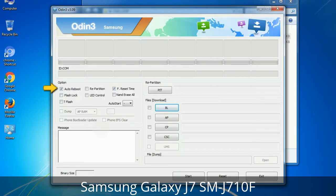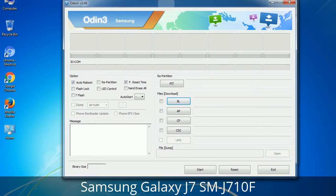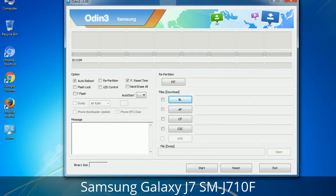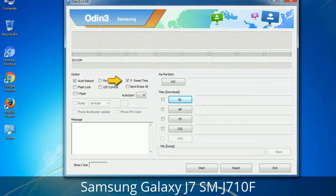First, let's see what the checkbox options do. Auto Reboot: when checked, reboots the system automatically after flashing is done. Re-Partition: it repartitions your device file system to the default RFS. F. Reset Time: it resets the flashing timer after the flash process is complete.